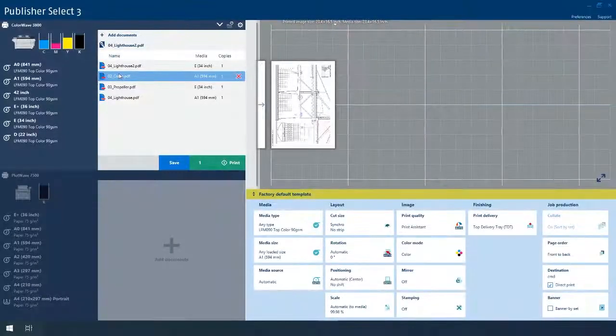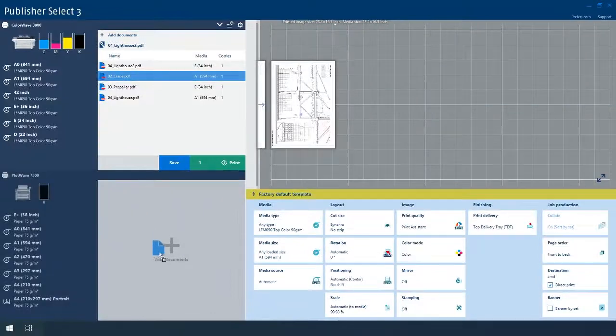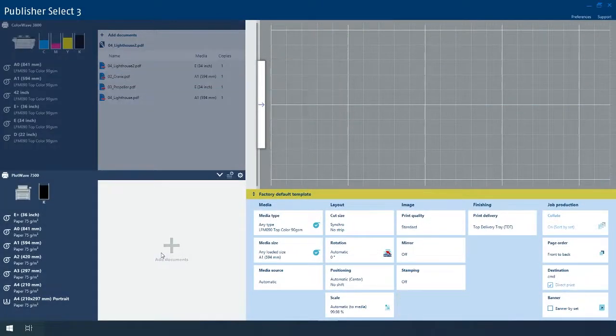Publisher Select even allows you to drag and drop print files from one printer queue to another.